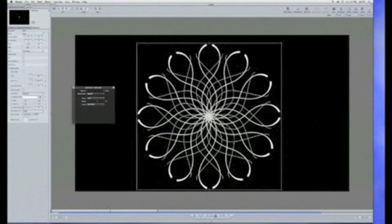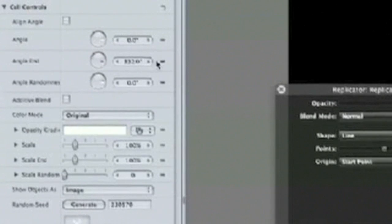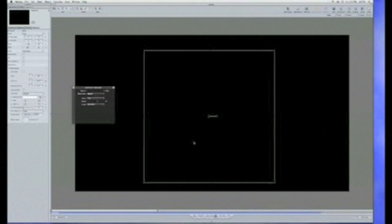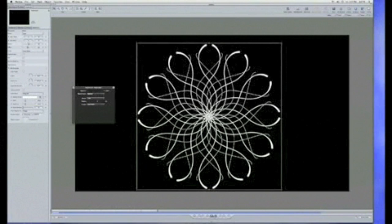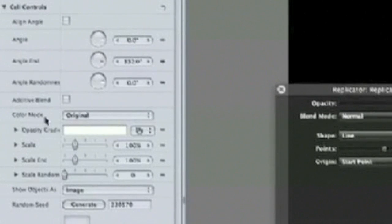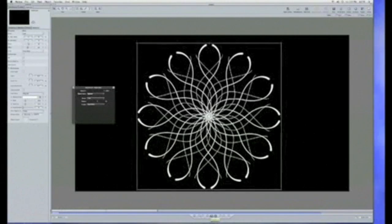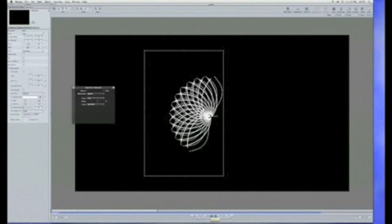To take it one step further, I'm going to set a keyframe for the angle end parameter — the one I changed — by option-clicking here on the animation menu. Then I'll bring the playhead back to the beginning and option-click again to set another keyframe. I just need to set that initial keyframe back to zero. Now if I play back, we're animating both the angle of that drawing as it appears, as well as the drawing stroke itself.